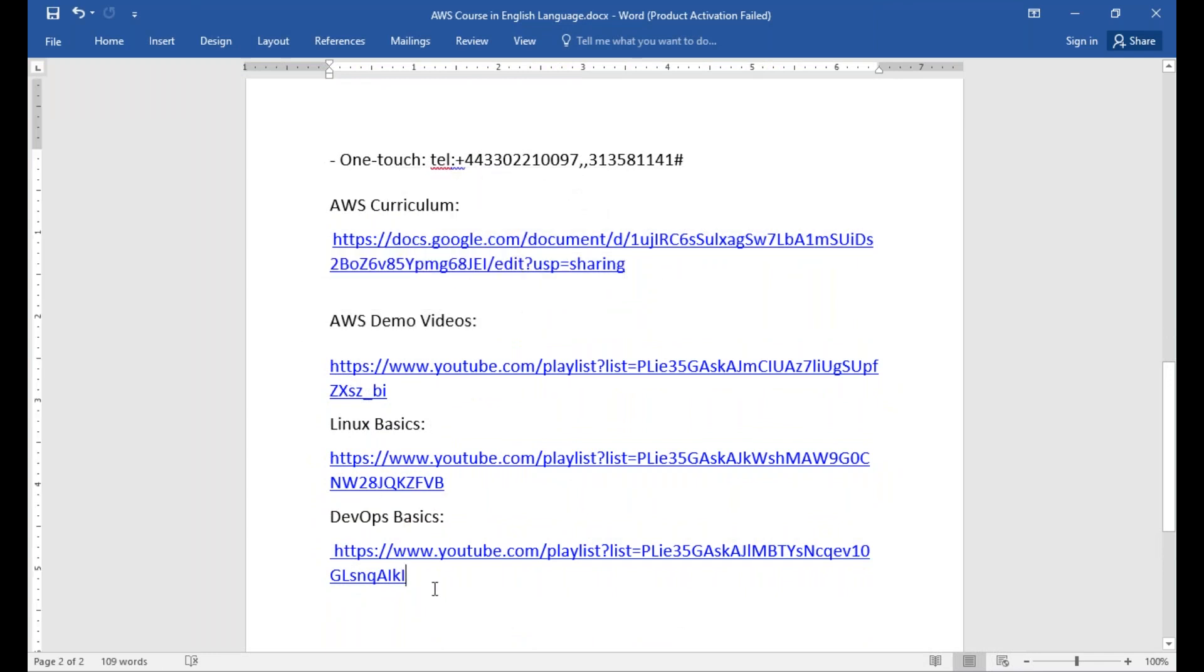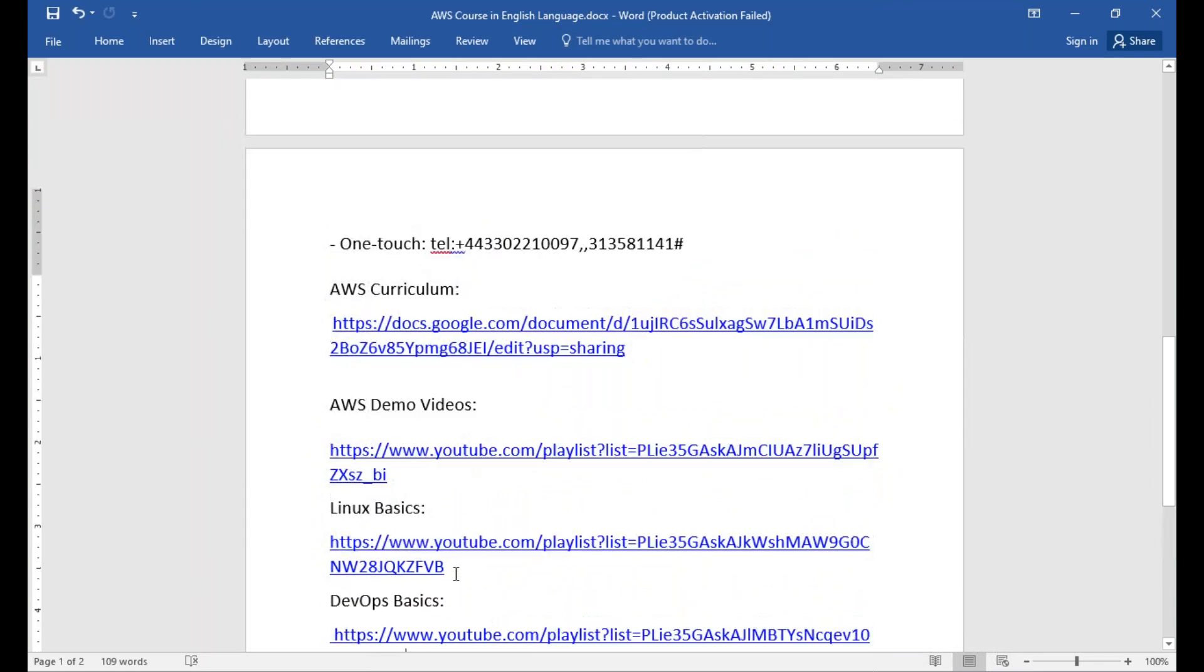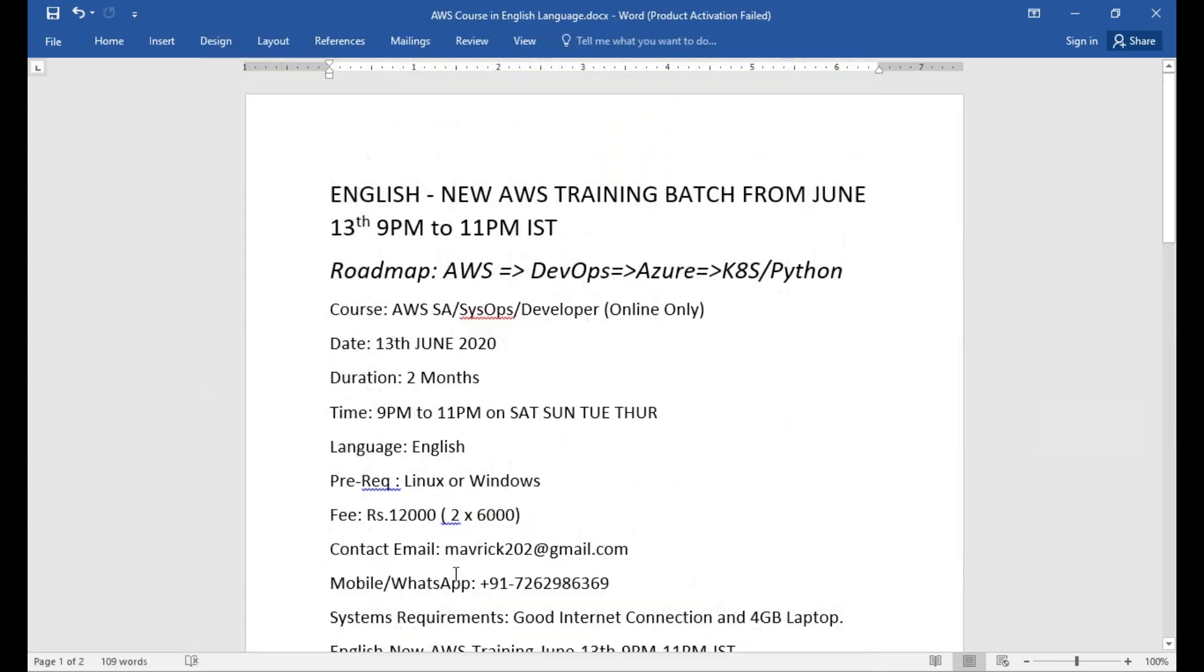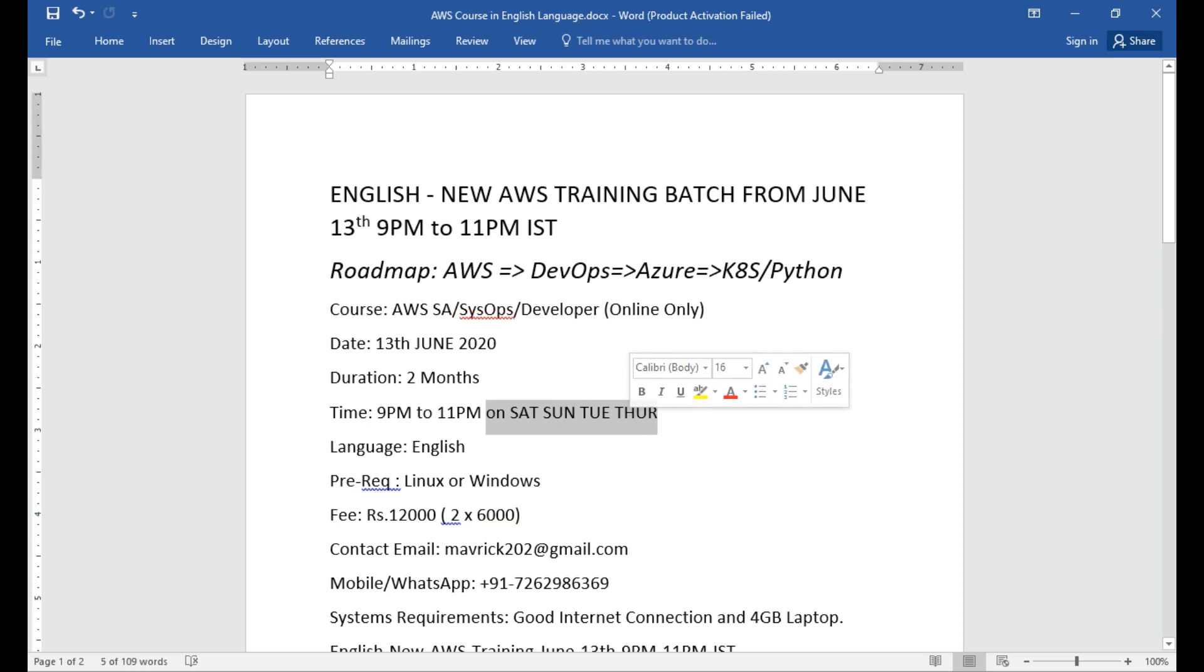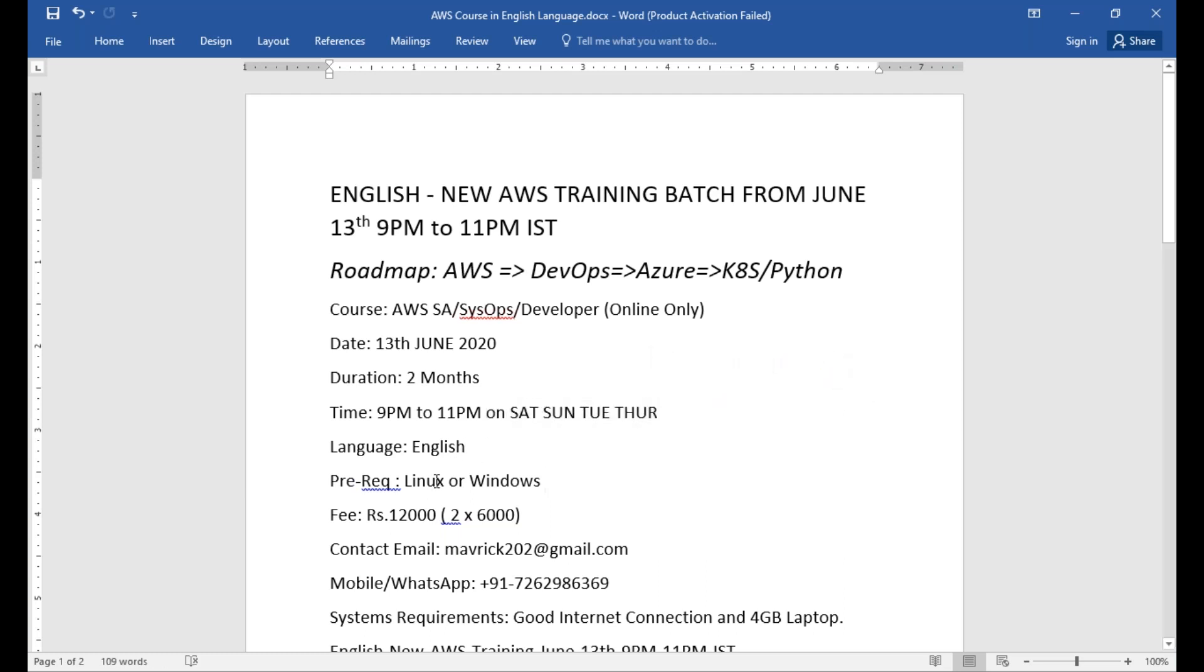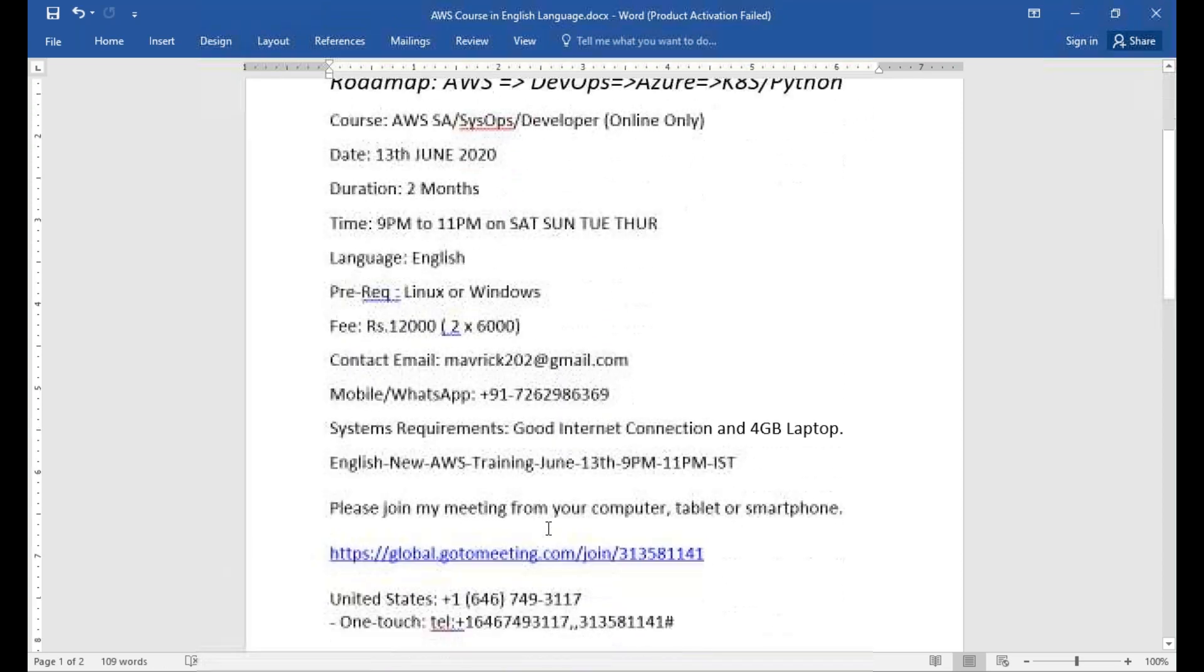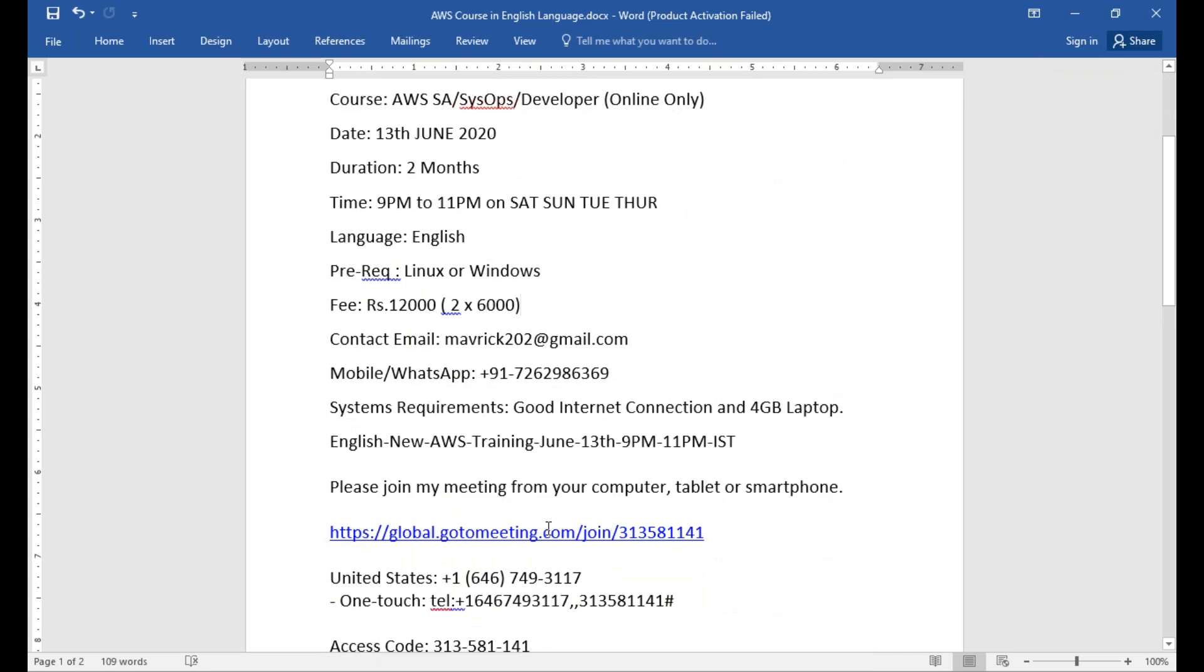These are the demo videos which you can actually start. Again, I'm repeating, it's a new English AWS training batch starting from June 13th, 9 PM to 11 PM. This class will happen only on Saturday, Sunday, Tuesday, and Thursday. If there is any requirement, I'm going to put a class on some other day as well, but most probably we're going to stick to the schedule. It will be in English. The expectation is you should have basic Linux and Windows skills, and the fee will be 12,000. Here is the meeting details.